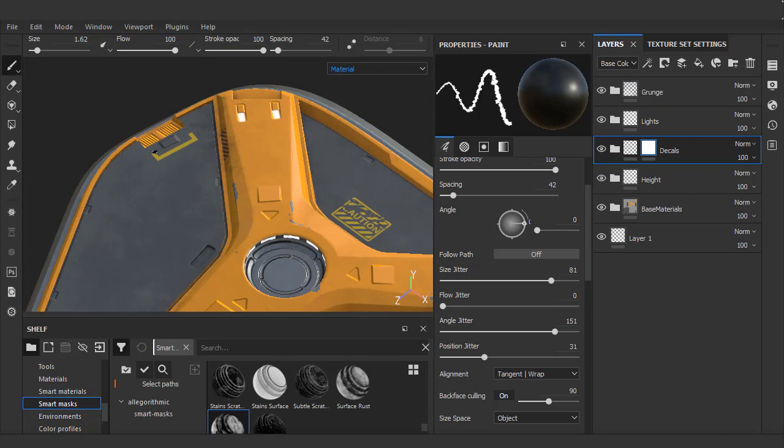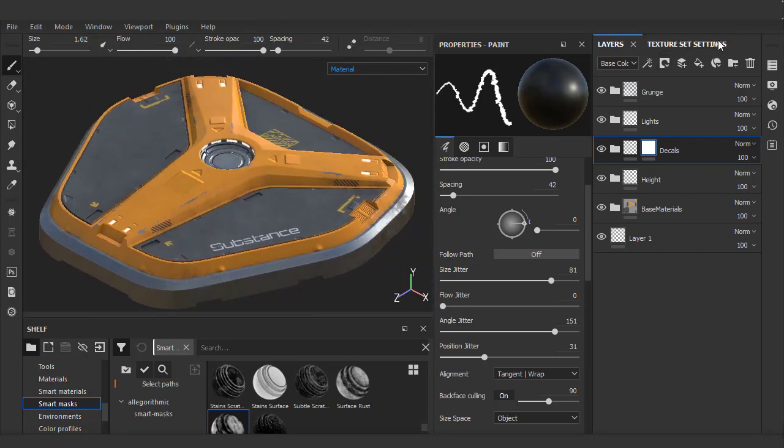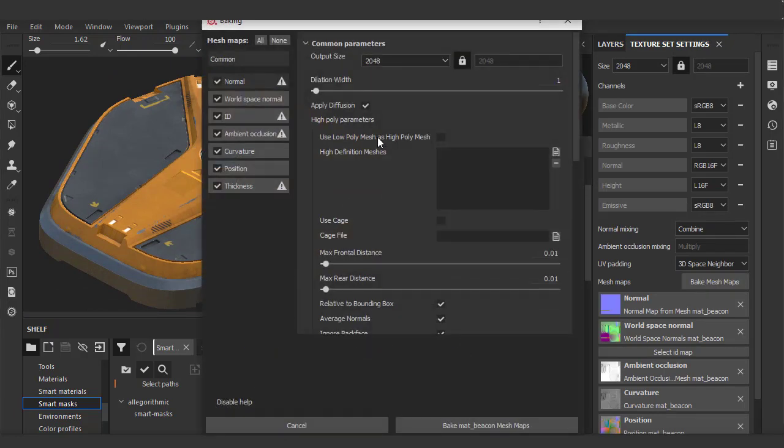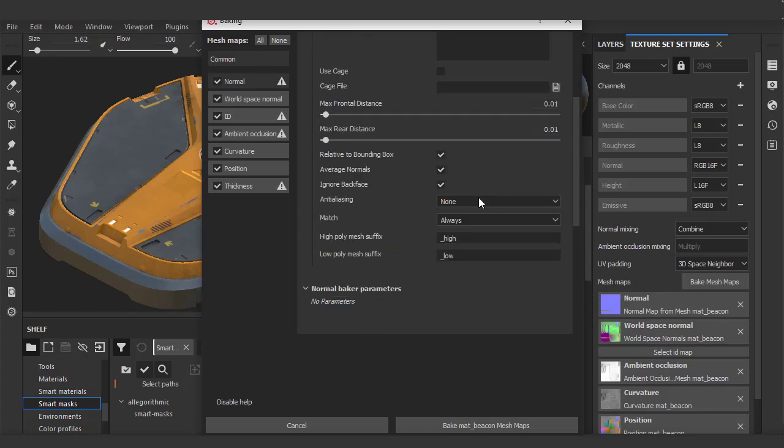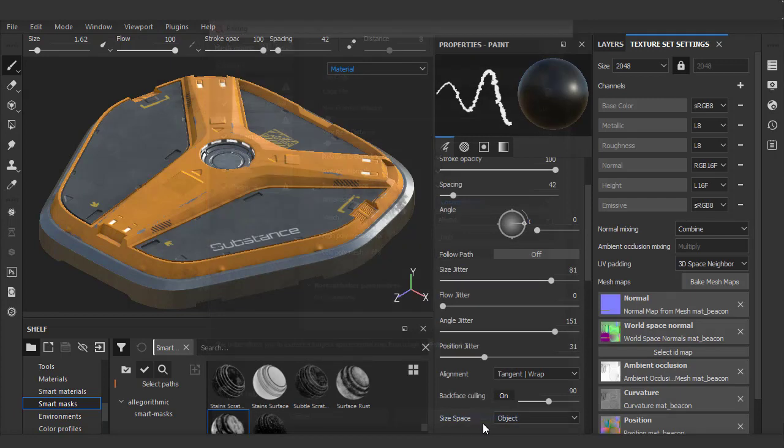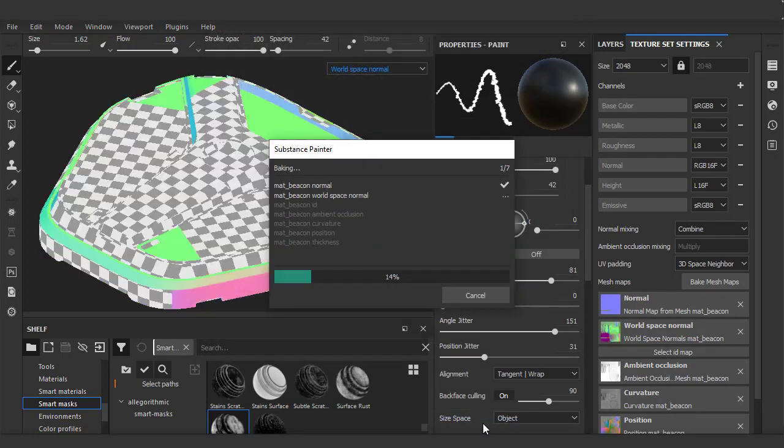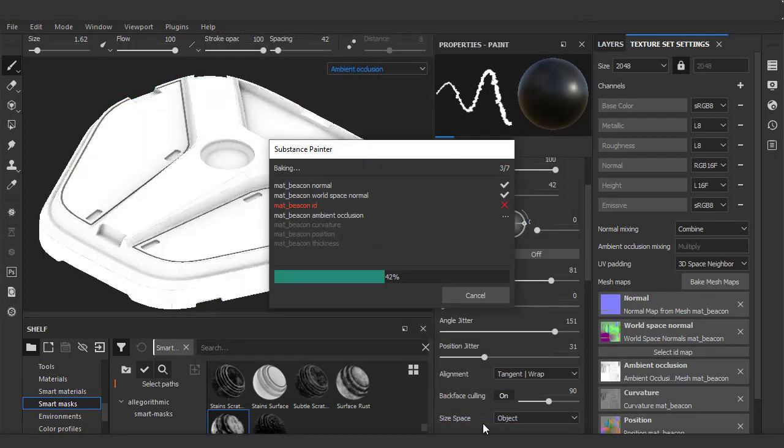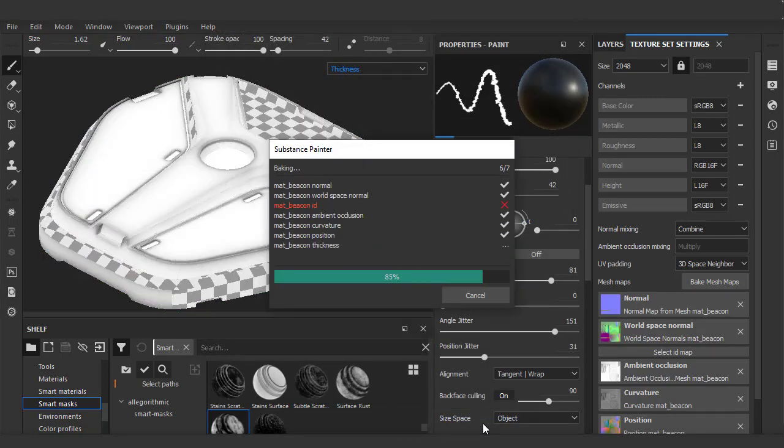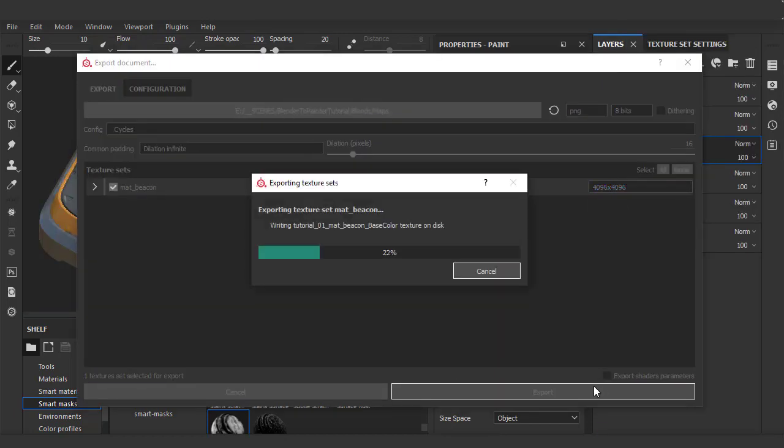Before we do our final export, we're going to rebake our textures at their highest resolution. I'll head back to the texture set settings, go back to bake mesh maps. This time I'll choose 4096 for output size and pick 4x4 anti-aliasing quality, and we'll just hit bake. Now you'll notice that bake time is much longer now that we've doubled our texture size and added anti-aliasing. Once that's done, I'll also export this as 4096.